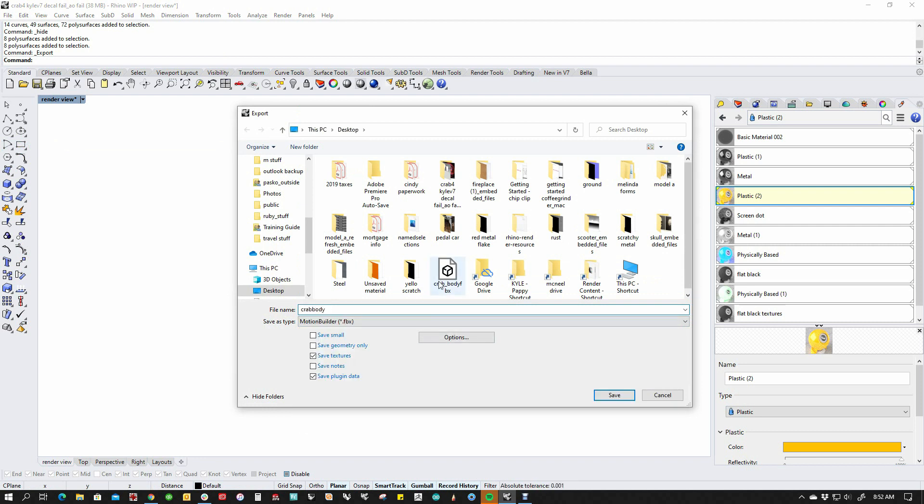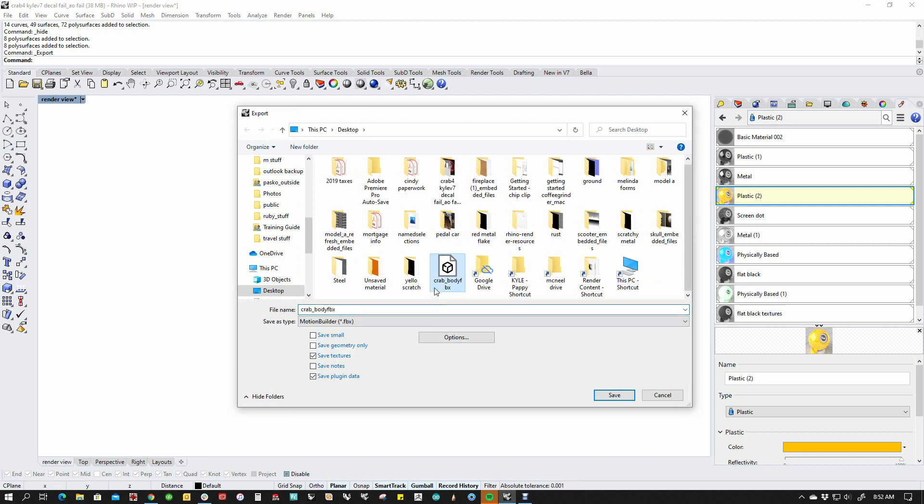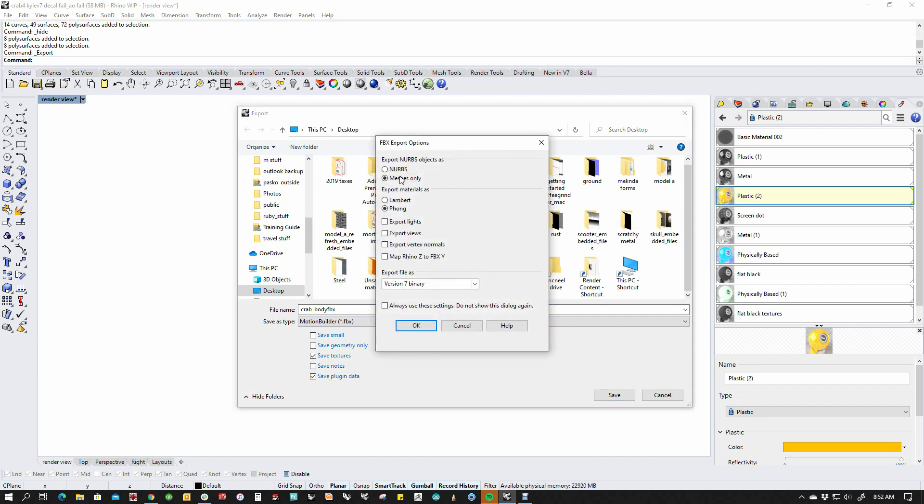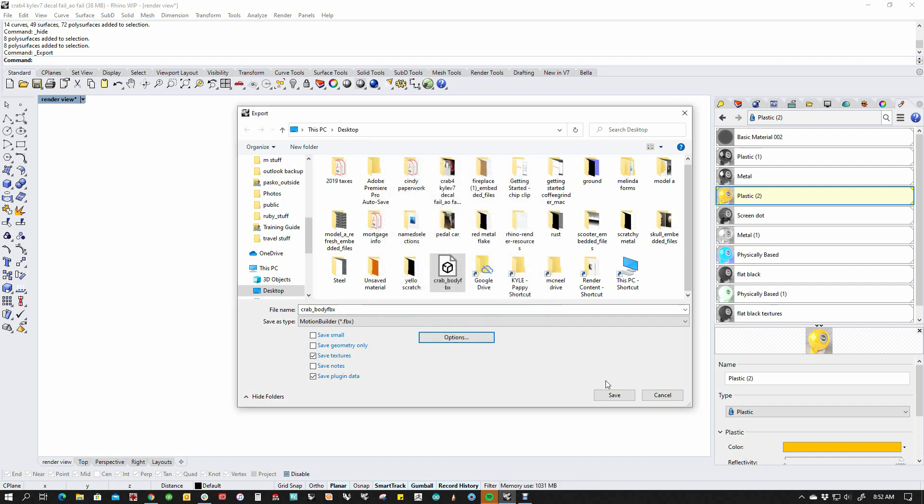I'm going to call that crab body. Actually I've got one from a previous experiment so I'm just going to use the same name and we're going to save the textures and the plugin data is fine. And then if we look at the options, I'm sending this out as a mesh only. It's going out as a Vray material. Version 7 binary and I'm not remapping the Z to Y because I'm going out and coming back. So I'm going to go ahead and say okay.